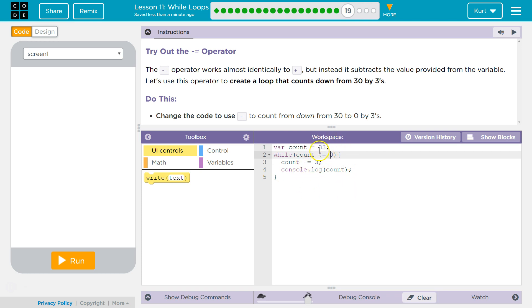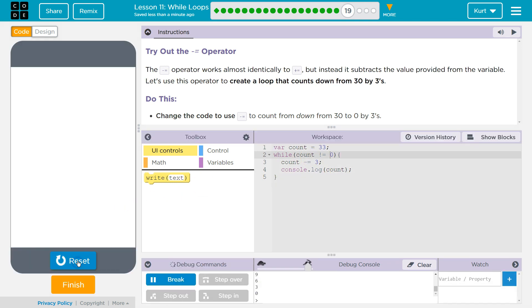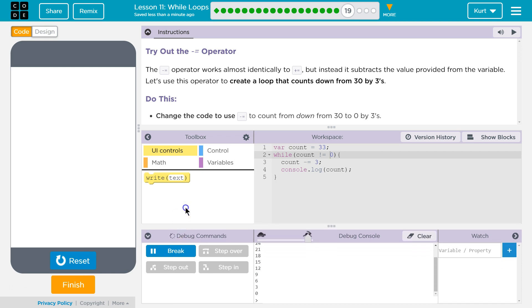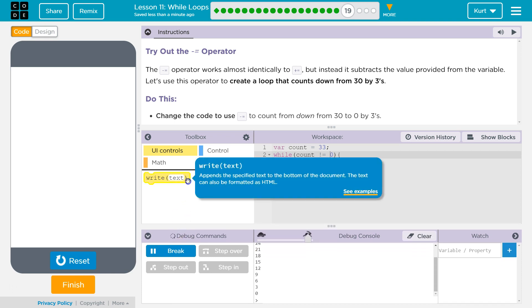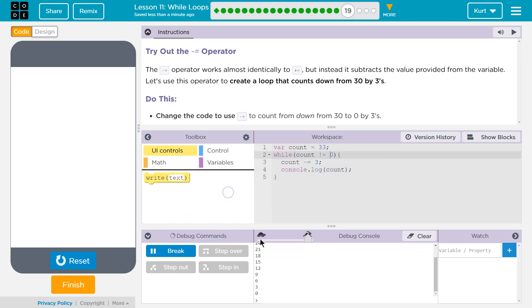So if we're going to start at 33, and then the loop should run 30 times. Let's see. Not 30 times. Yeah, we hit it. Perfect. Let's keep going.